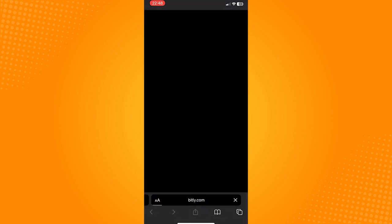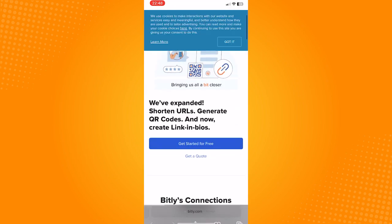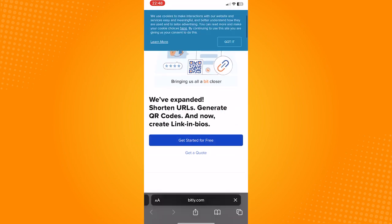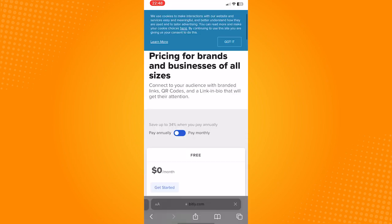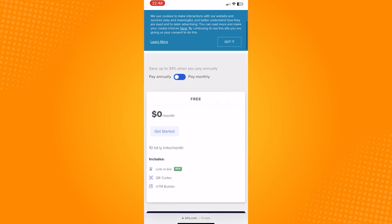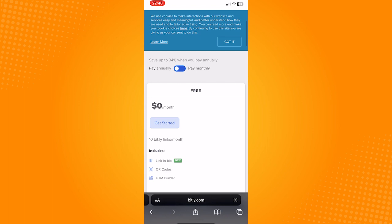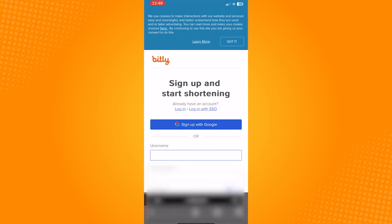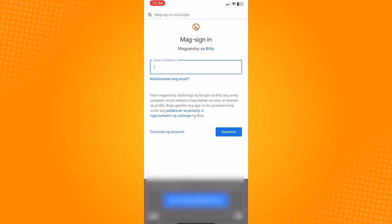Now click on get started for free and click on this $0 plan and then sign in using your Google account. Don't worry about your information since this is a verified website by Google.